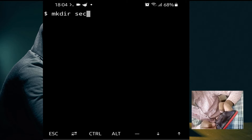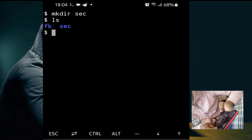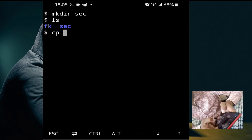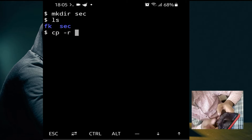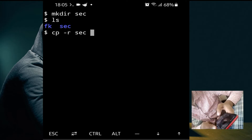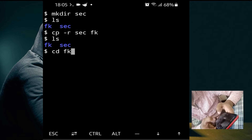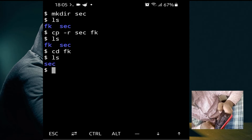Create another directory with 'mkdir second'. If we do 'ls' again, we now have two directories. To copy the 'second' directory into the 'fk' directory, we use the 'cp -r' command. Type 'cp -r second fk' and press enter. Do 'ls', then navigate into 'fk' using 'cd fk' and do 'ls' — as you can see, the 'second' directory is inside 'fk', and it also remains in home.